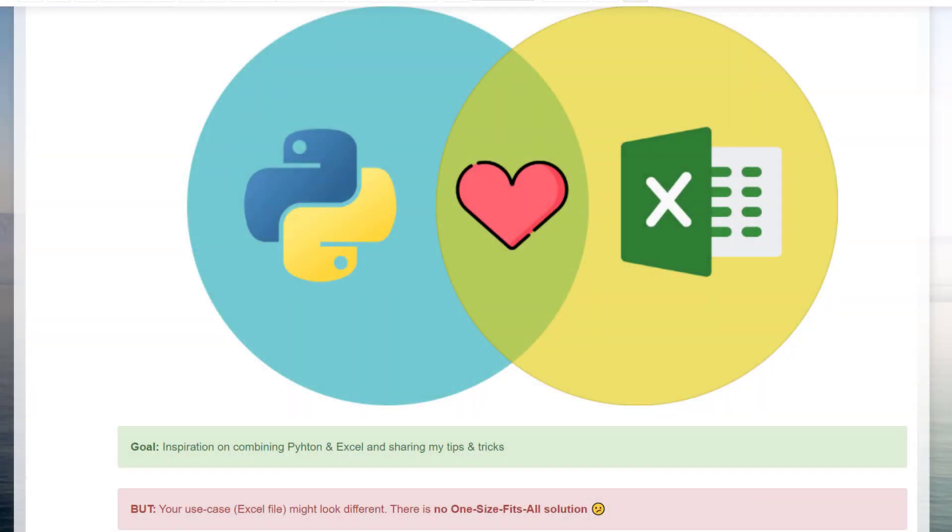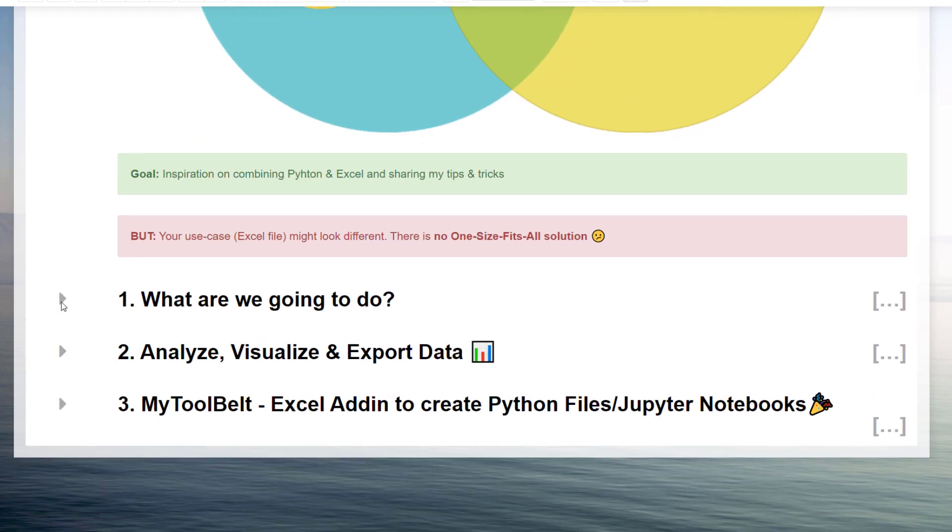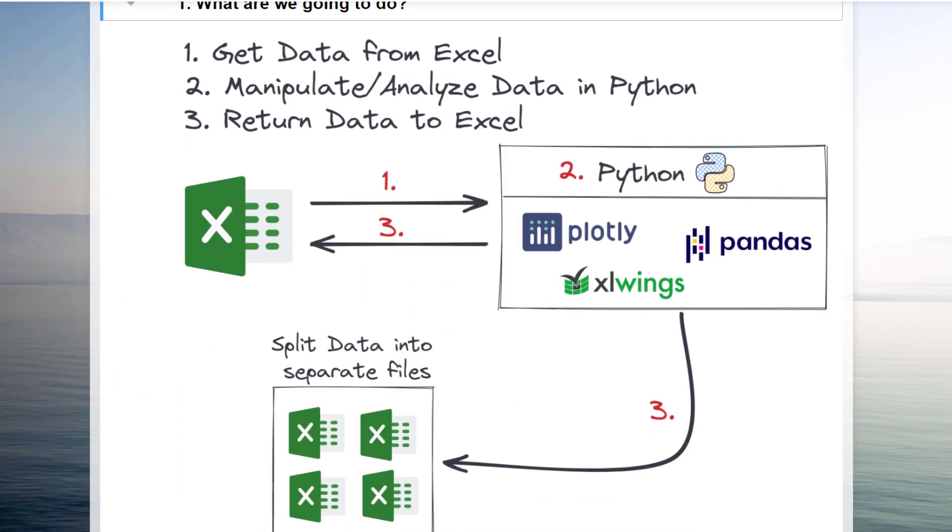Also, on my channel, I have already many tutorials on combining Python and Excel. Therefore, I will keep the explanation in this video very brief. Instead, I will recommend some of my previous videos when going through the code. Those videos will explain the concepts in more depth. And with that out of the way, let us look at what exactly we are going to do.